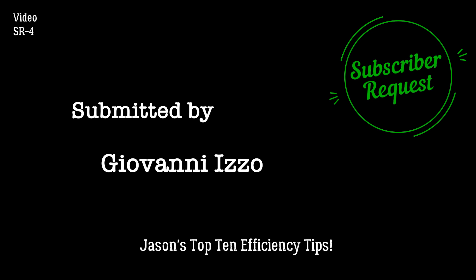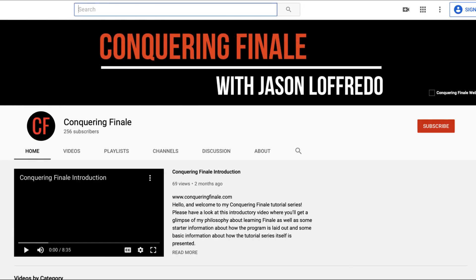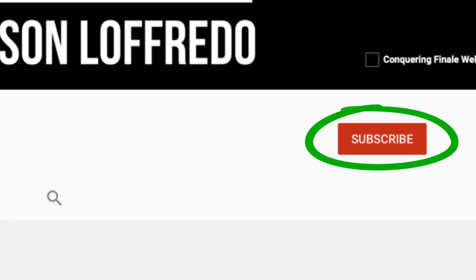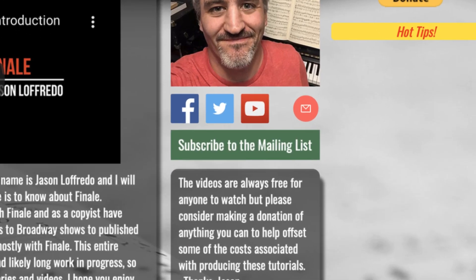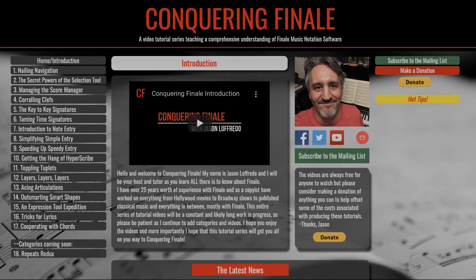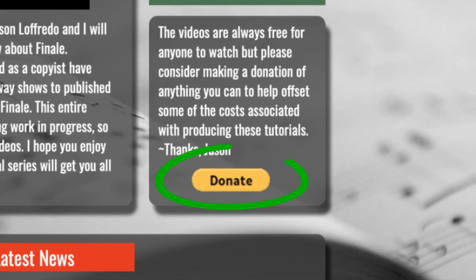Before I get into that, I just want to show you how you can submit a request for a video. First of all, you must be a subscriber, so click the Subscribe button on YouTube and or sign up for the mailing list by clicking this link on the website. Then, just send me an email here with your request. Lastly, if your request does make it to video, please consider a donation to the cause with whatever you can. It would be most appreciated. More details can be found following the link in the description below or directly on the subscriber request page of the website.